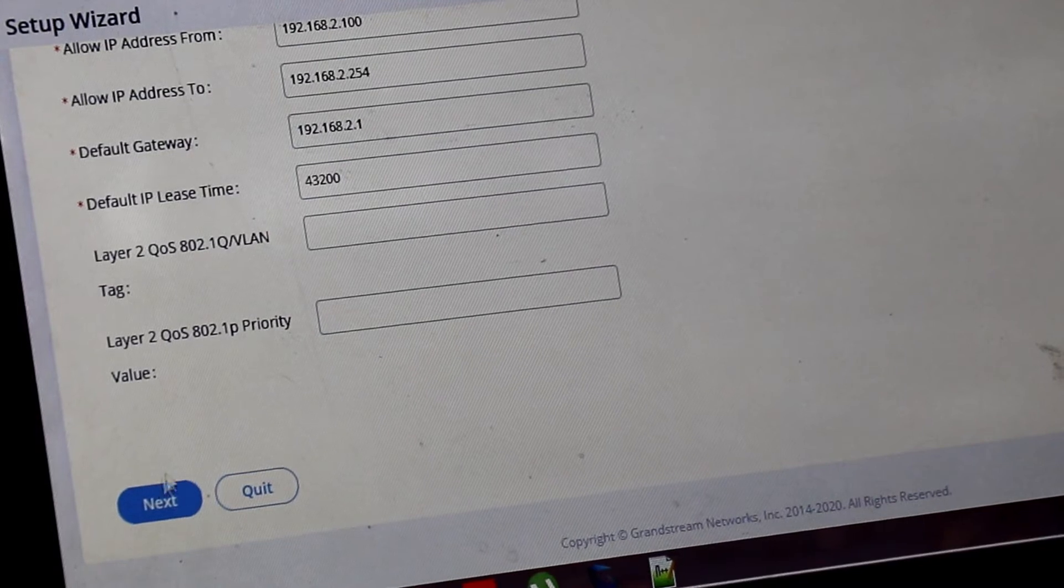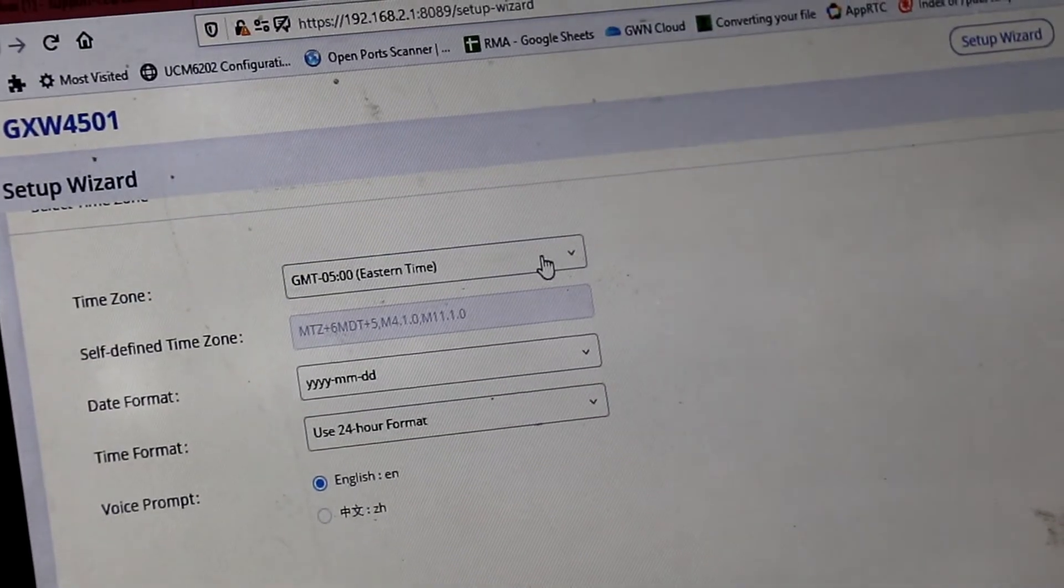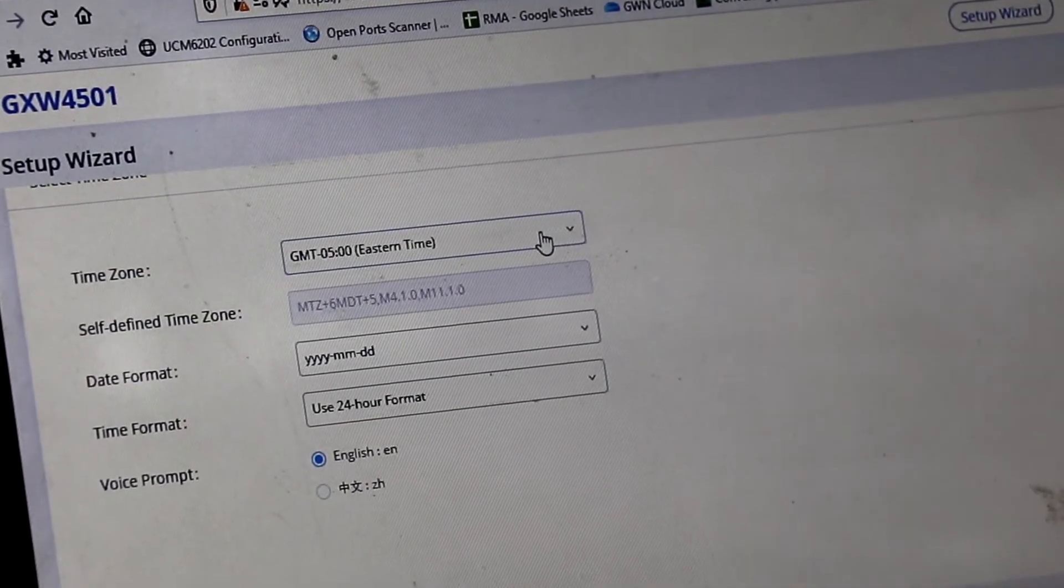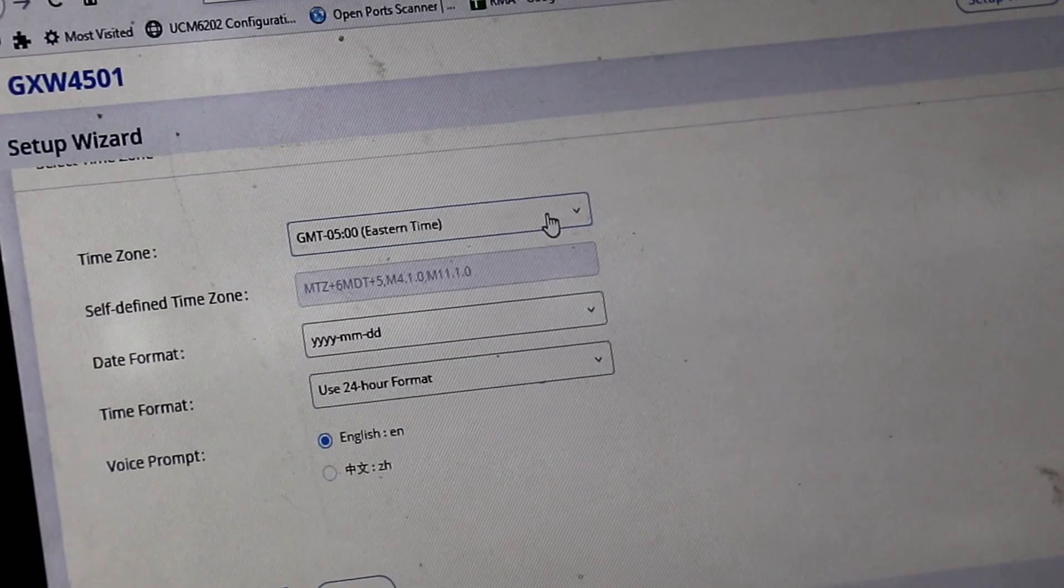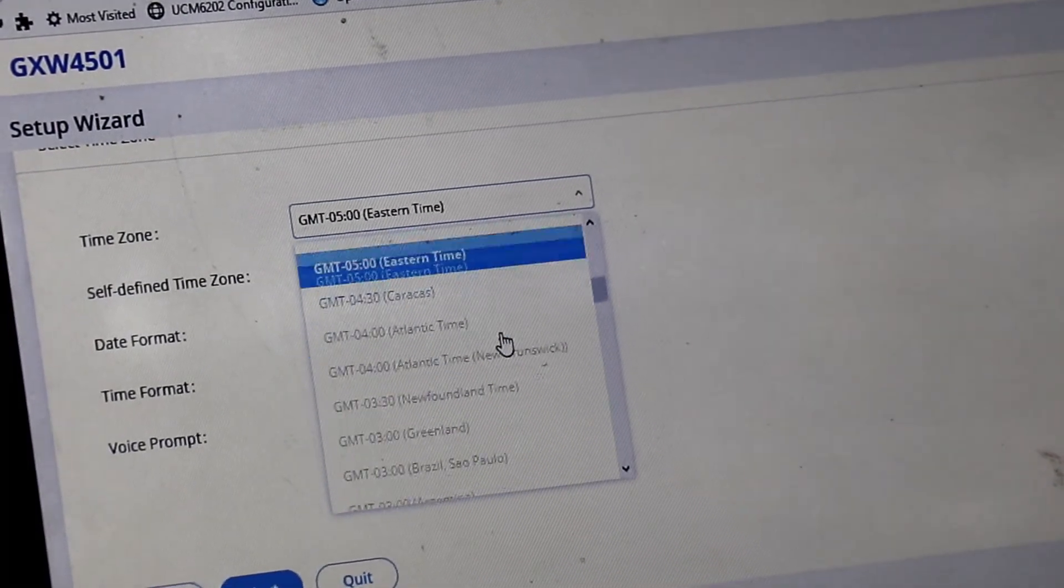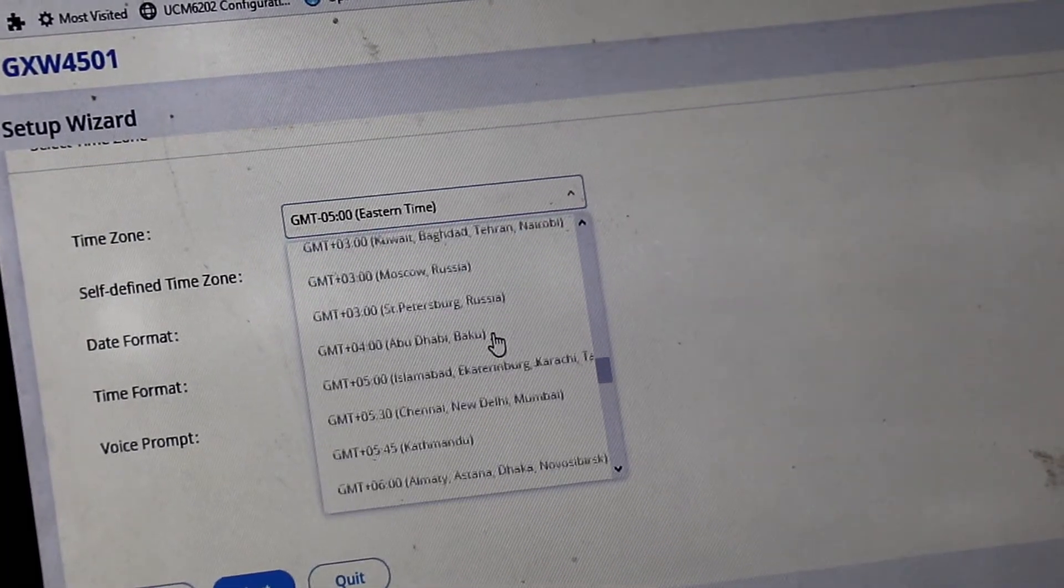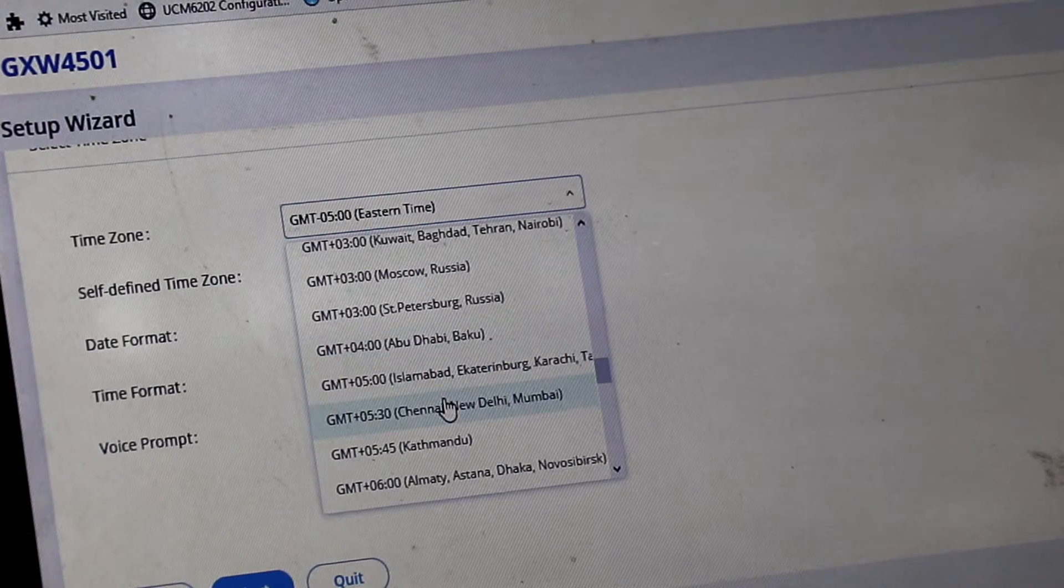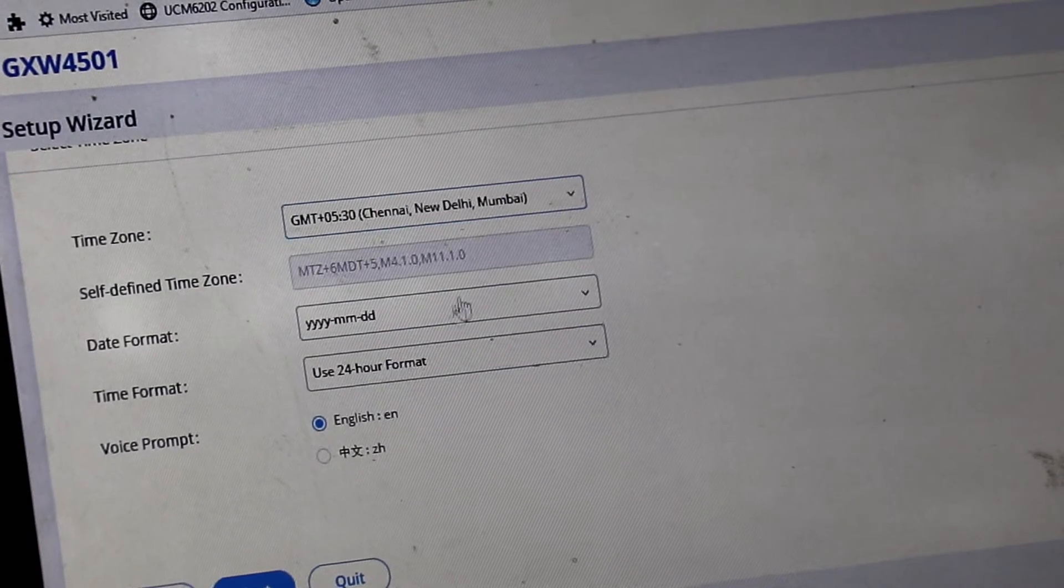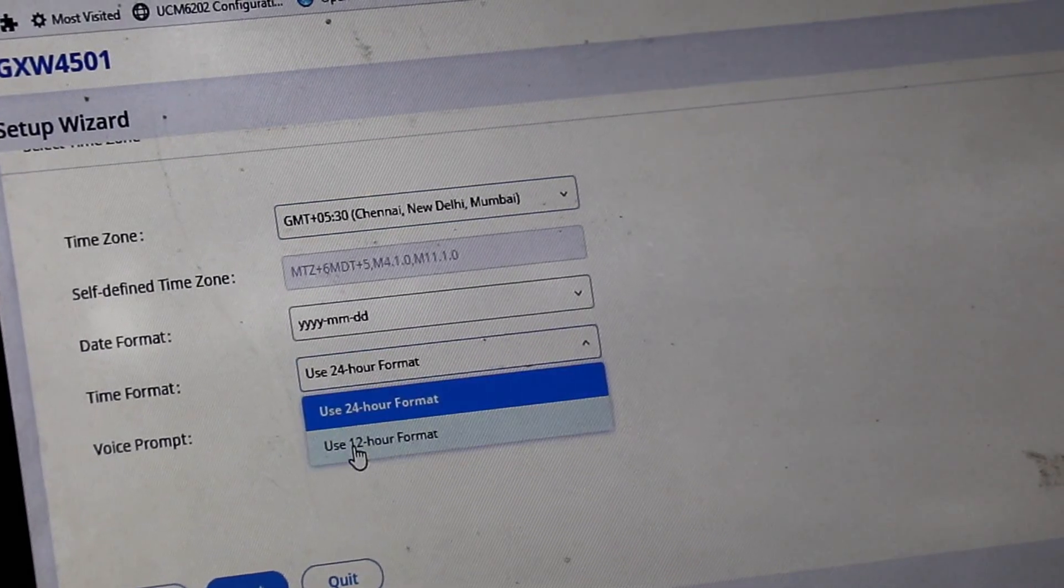Now going again to next page. You have to set the time on next page. We are setting Indian time. And 12 hour format.